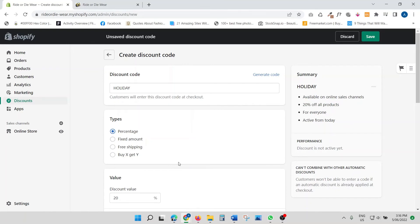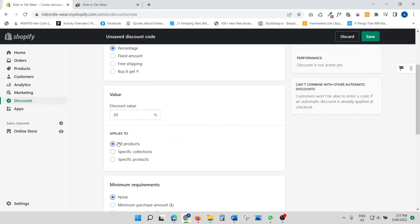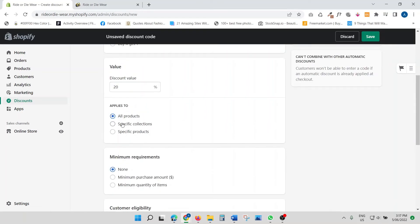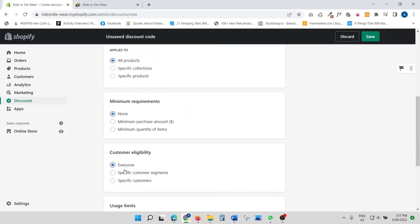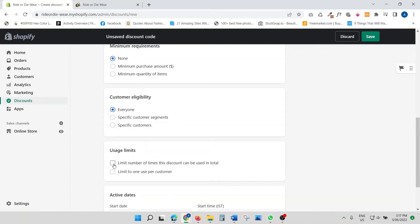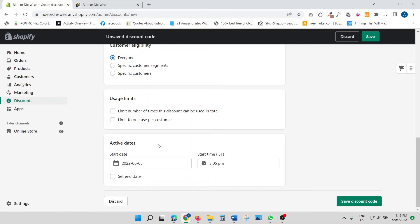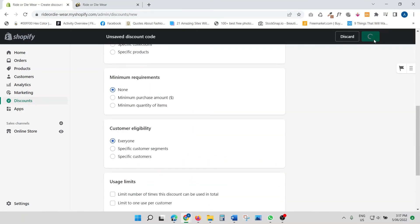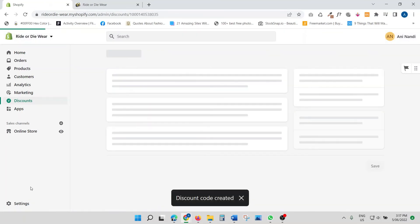We're actually going to create a code and then use it on the website to see if it works. I'm keeping the discount code name as 'holiday,' the discount value is 20%, it applies to all products, minimum requirement is none, and customer eligibility is everyone. Now I'll hit Save.